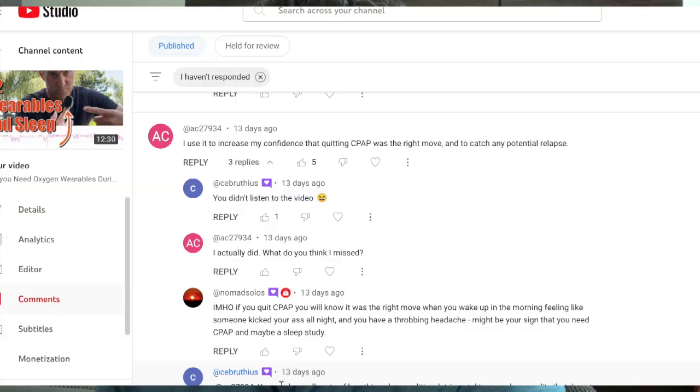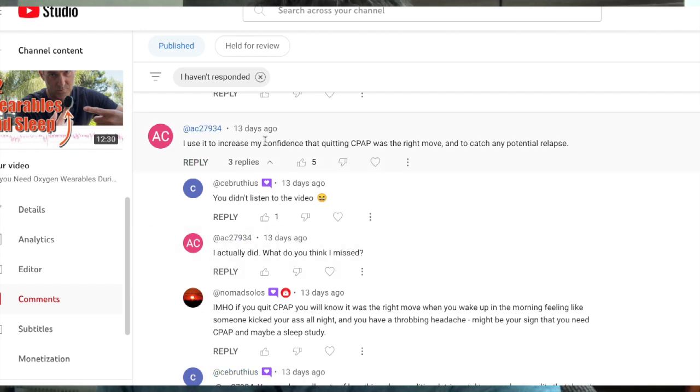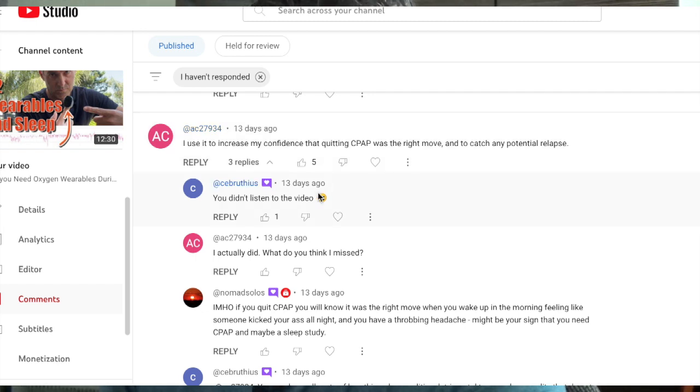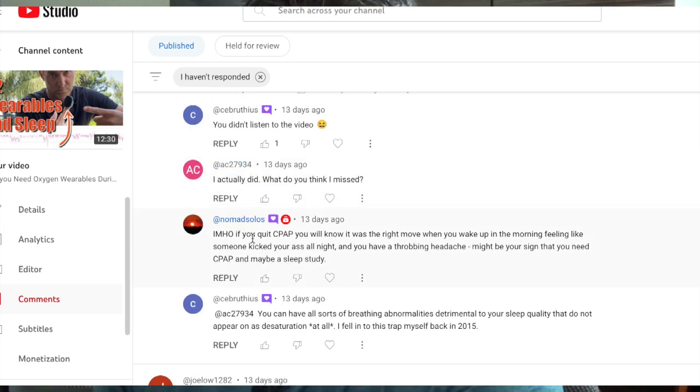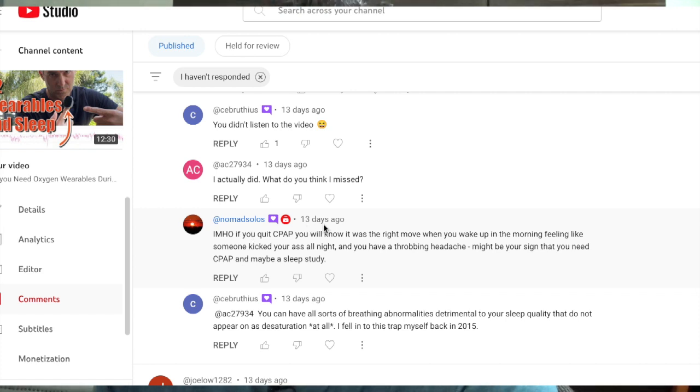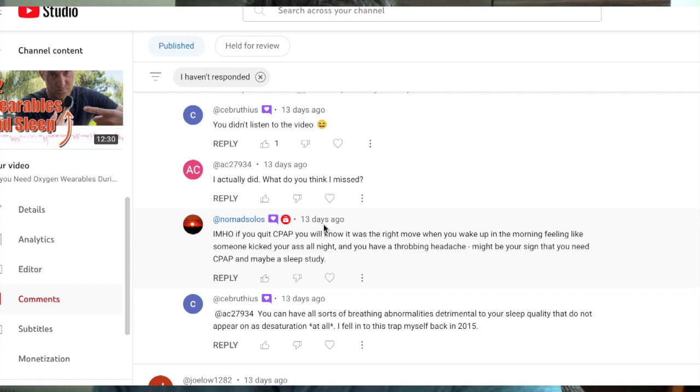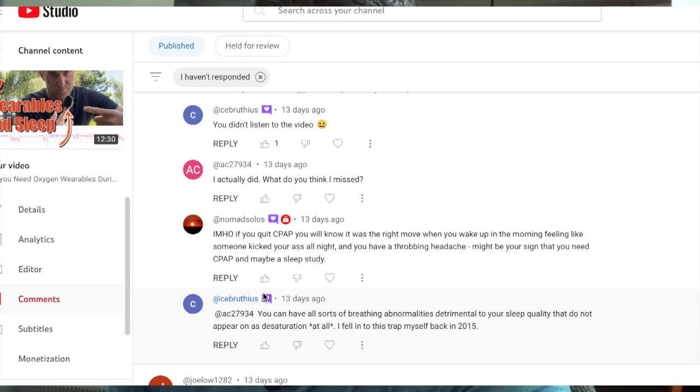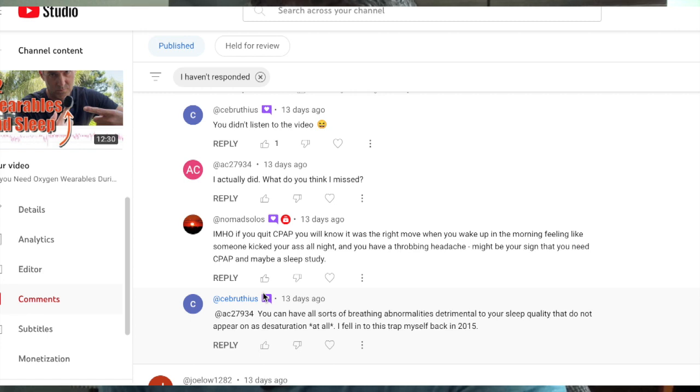Guys, you guys pissed me off. That's what it is. All right, I use it to increase my confidence that quitting CPAP was a right move and to catch any potential relapse. We have some comments here. You didn't listen to the video. I actually did. What do you think I missed? And then this is the wisest comment yet. In my honest opinion, if you quit CPAP, you will know it was a right move when you wake up in the morning feeling like someone kicked your patootie all night. And you have a throbbing headache. Might be your sign that you need CPAP and maybe a sleep study. And then Sabrethius says, You can have all sorts of breathing abnormalities detrimental to your sleep quality that do not appear as desaturation at all. I fell into this trap myself back in 2015.